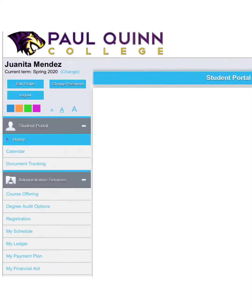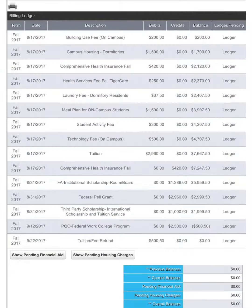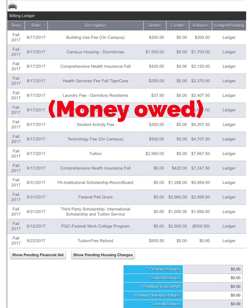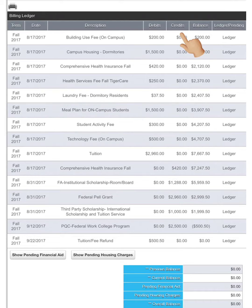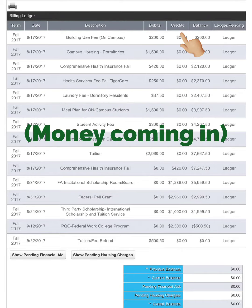Now comes the fun part — click on My Ledger. Under My Ledger you'll see all of your debits and credits. Your debits are all of your charges. Your credits are everything that's being awarded to you.